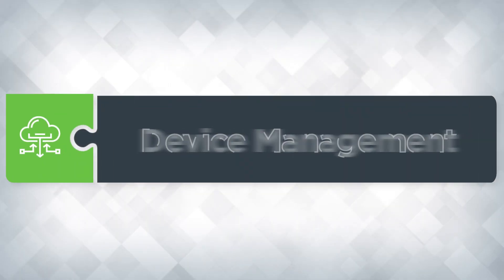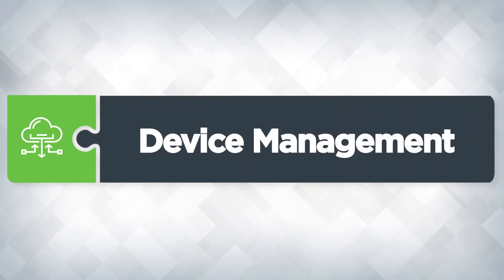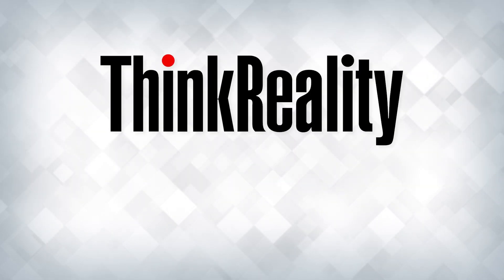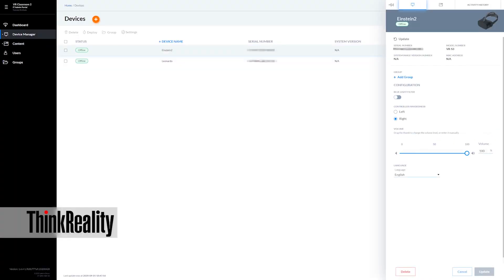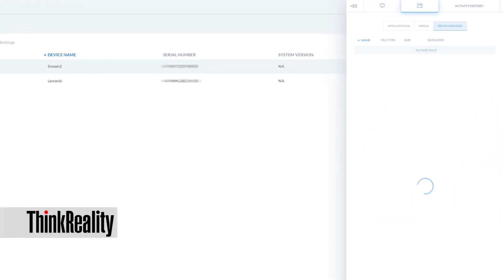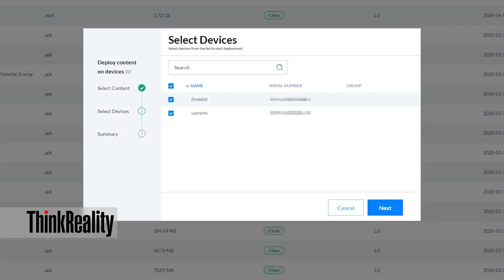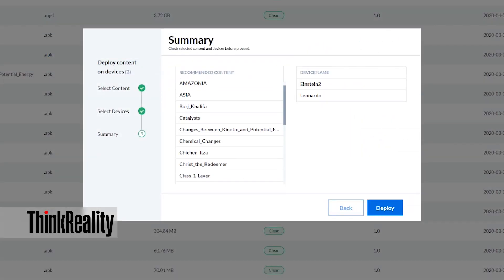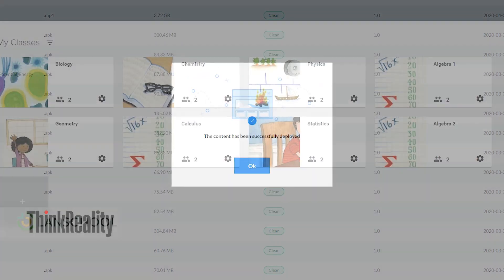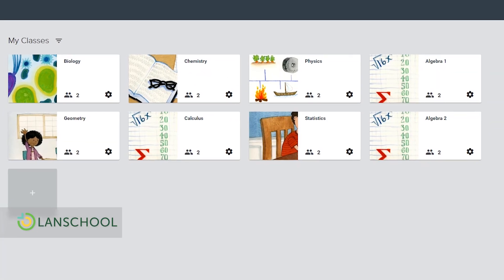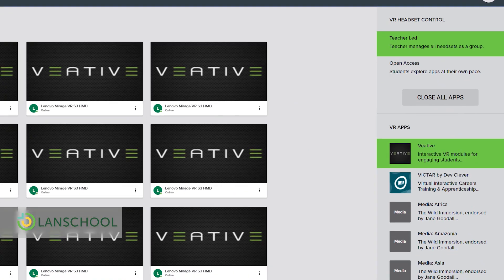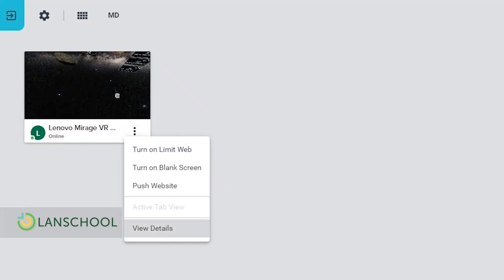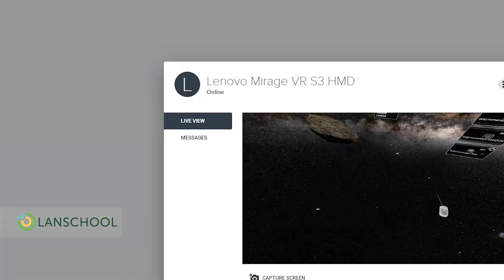Lenovo VR Classroom 2 includes two cloud-based platforms for content and device management: ThinkReality Mobile Device Management and Landskool. Use ThinkReality to deploy apps and content to headsets and manage device settings in bulk over the cloud. Landskool allows apps and content to be managed simultaneously on multiple headsets and gives teachers the ability to monitor student classroom activities.